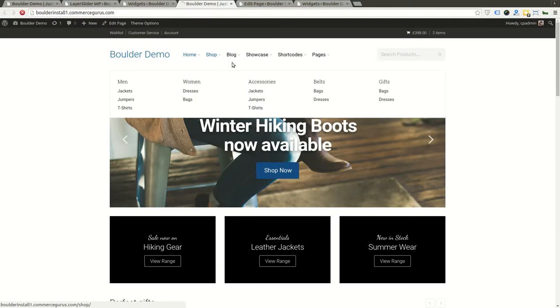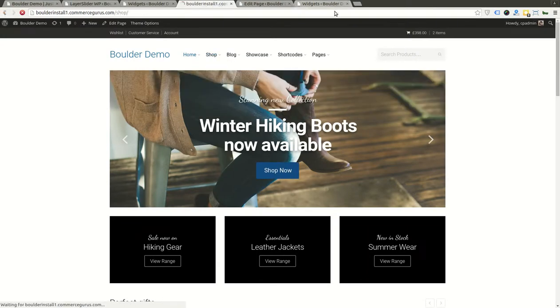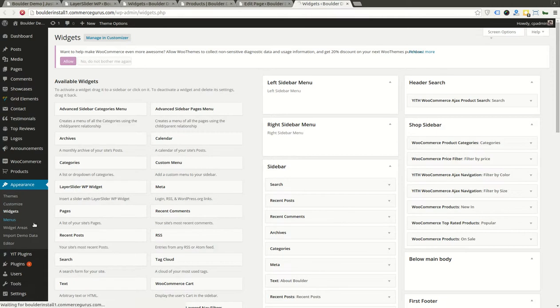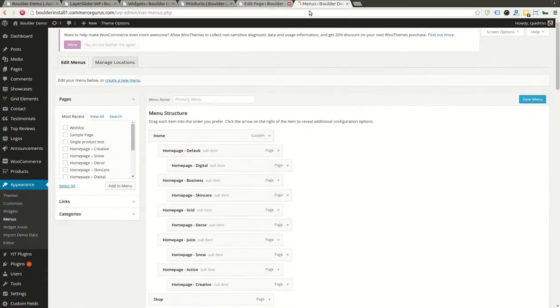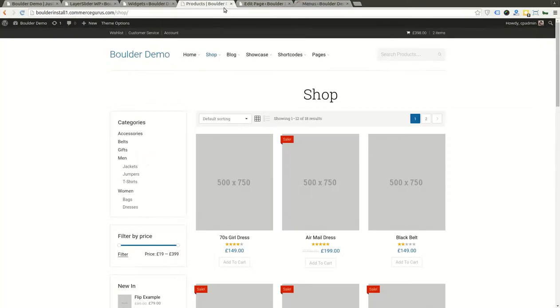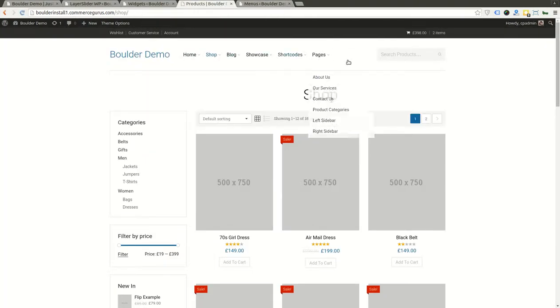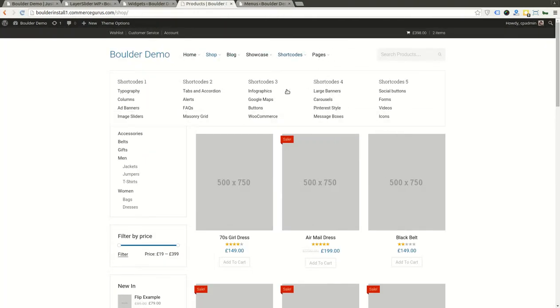The menus are set in Menus, and many people want to know how we set up these kind of funky what I call mega menus.